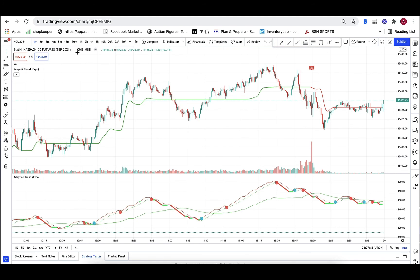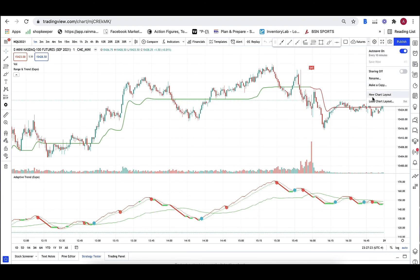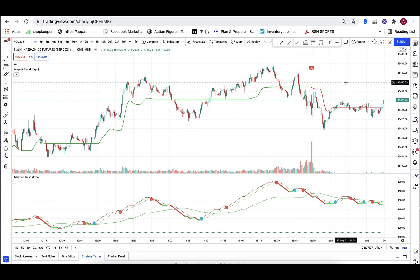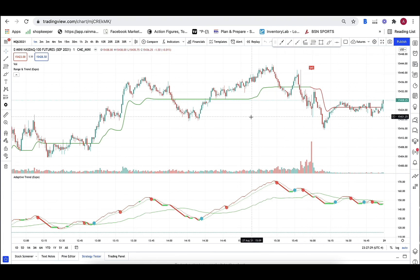So again, just a real quick video on how to do chart layouts. It's just something really handy and it's going to save you time — that's really what I wanted to get out of this, to have you guys save some time. Thanks for watching, talk to you guys again, bye-bye.